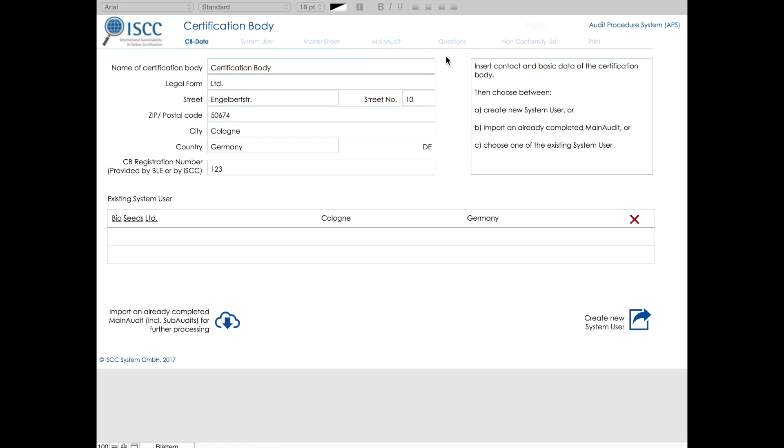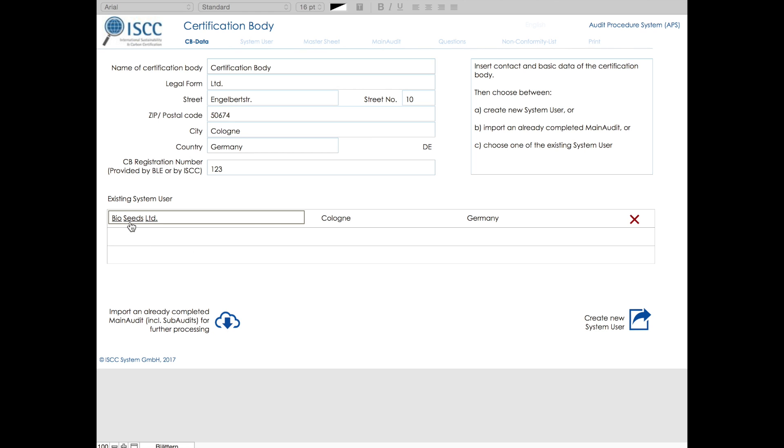In this section, you have to fill out basic information about the certification body. Then you can either create a new system user or import an already existing user. If a user has been imported, it will be shown in this table and from here it can be chosen for further processing.